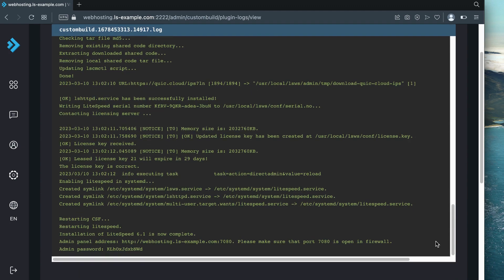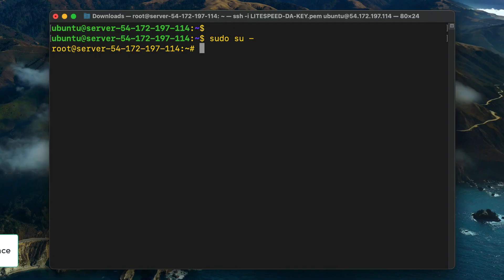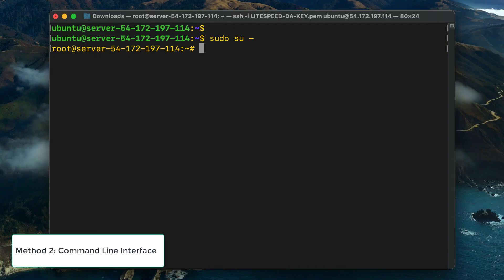When the LiteSpeed build process is complete, scroll down to the Related Pages section and click Plugin Logs. Check date and open the latest log. Take note of the admin panel address and admin password in the log file. You will need them to access LiteSpeed Web Admin Console in the future.